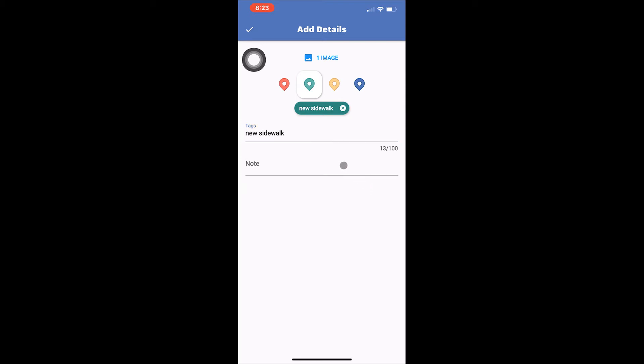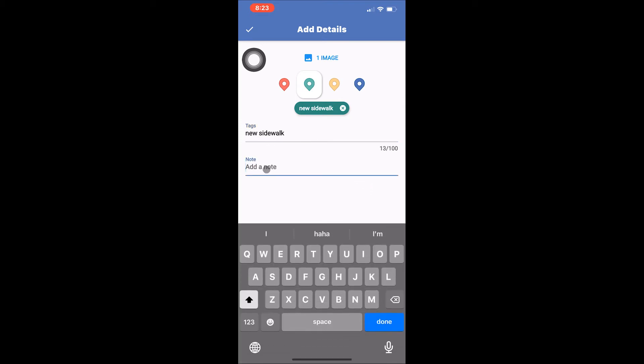Finally we have the notes section. Here you can add details about a saved location by typing notes. Tap where it says note on the add details screen to begin.